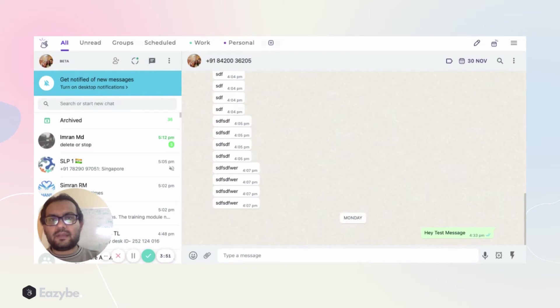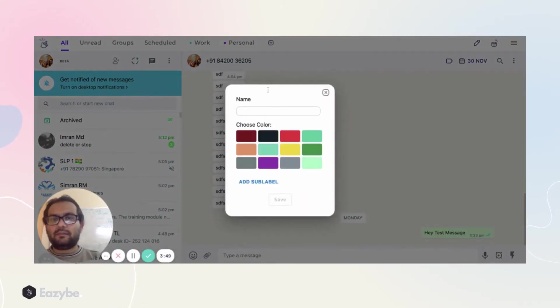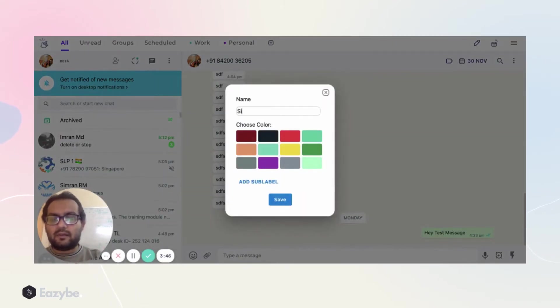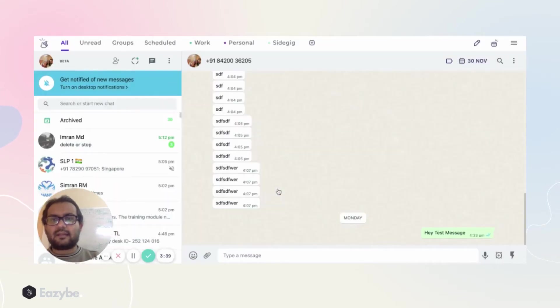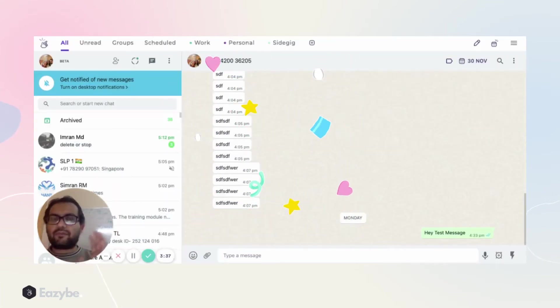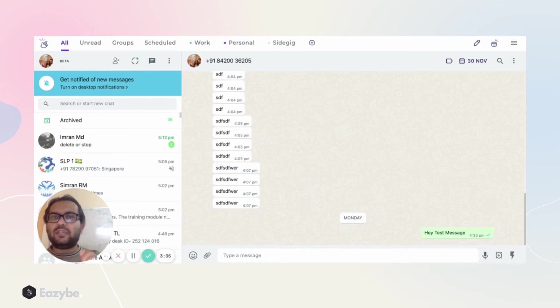I can create a new label, let's say a new project, a side gig that I'm working on. I can choose a color and save.